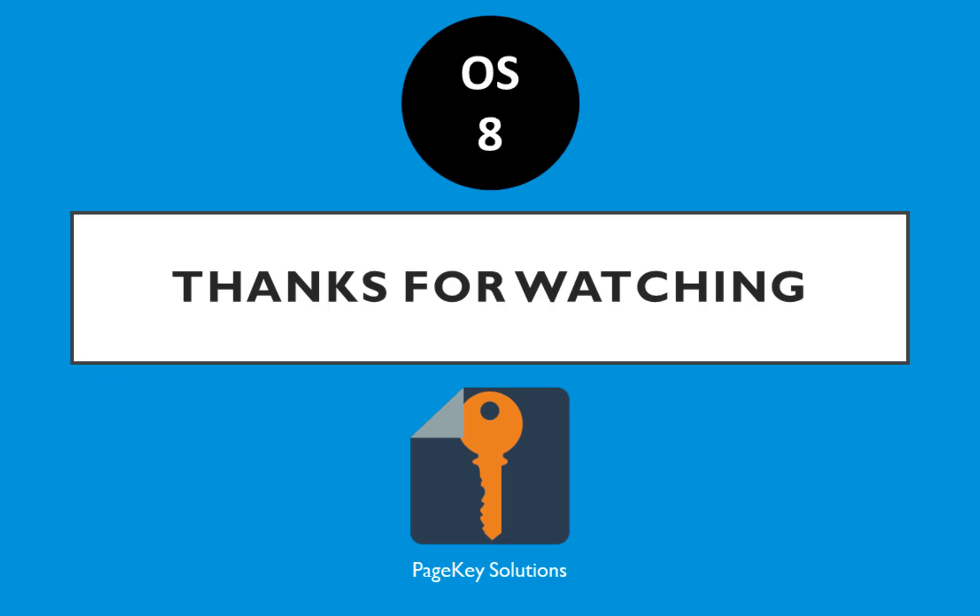With all that said that's this video. Thanks for watching and come back for OS 9. Looking forward to it. Have a good one.